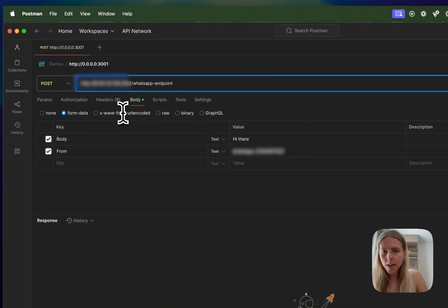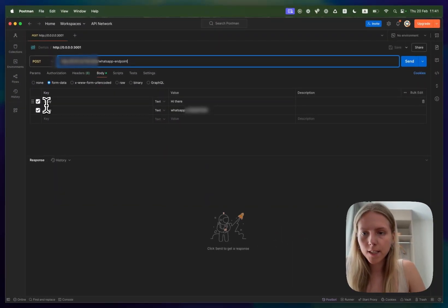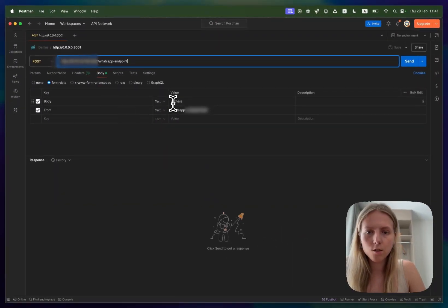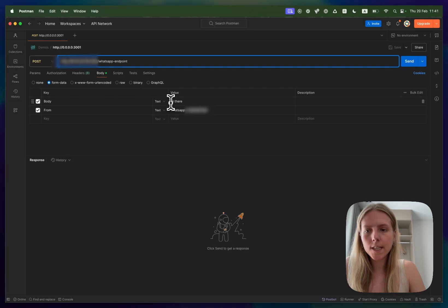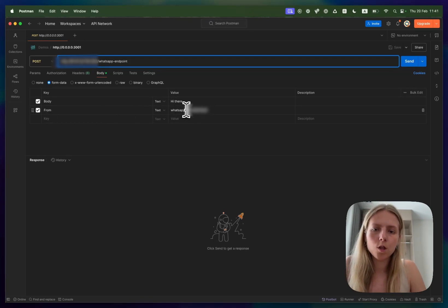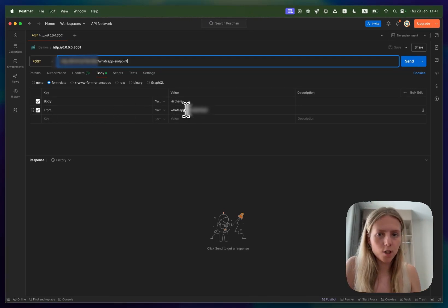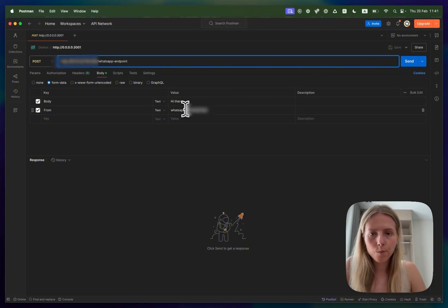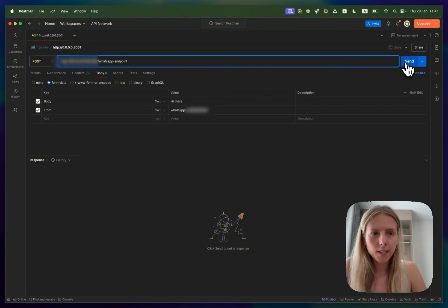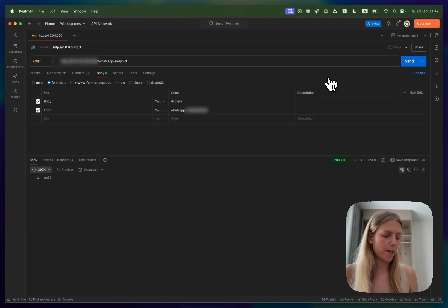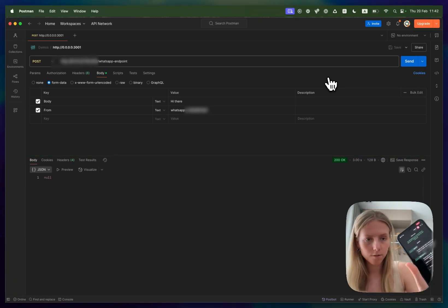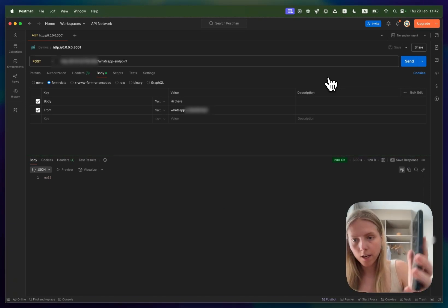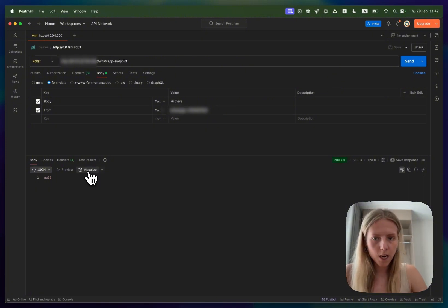Okay and in the body you need to select form data and as a body you need to send a text message that the user would be sending and in the from you will need to paste your actual phone number on WhatsApp, the real phone number that you are using and add this WhatsApp colon and plus. Now if we click send you should receive a message from your sandbox Twilio account on your phone which I have. Okay good so that's working. This was just a test environment.